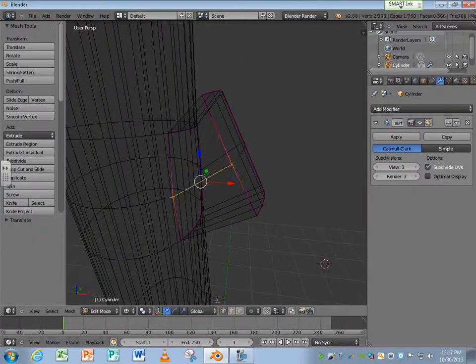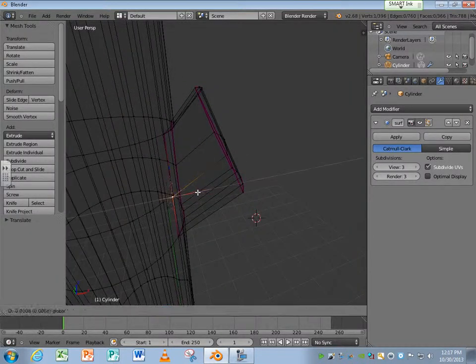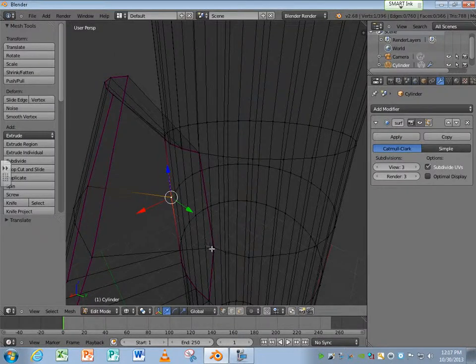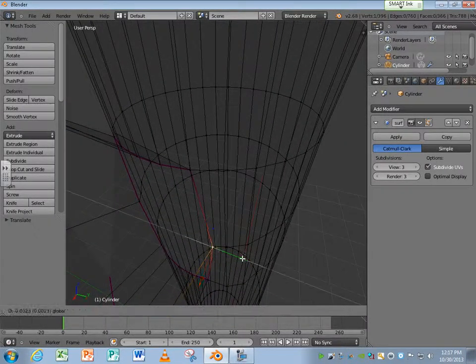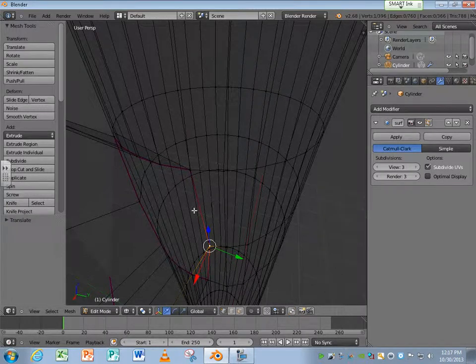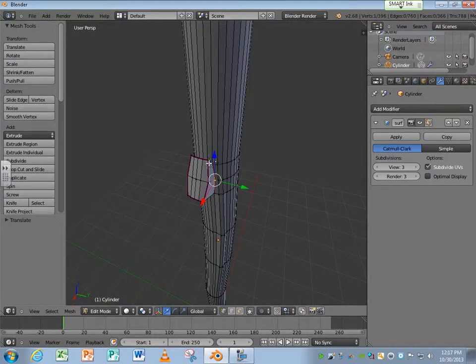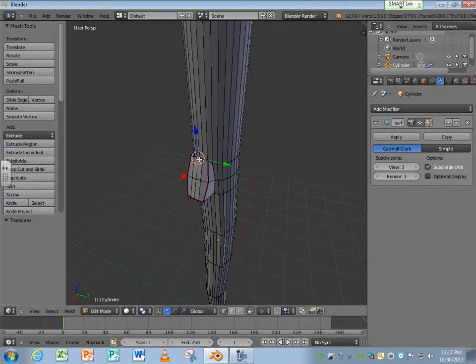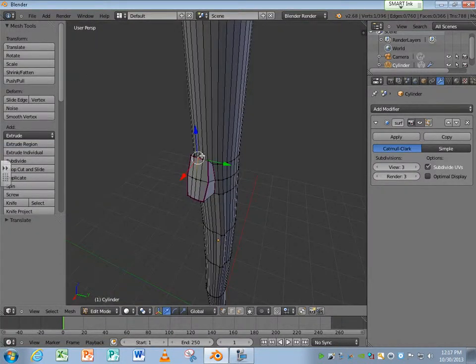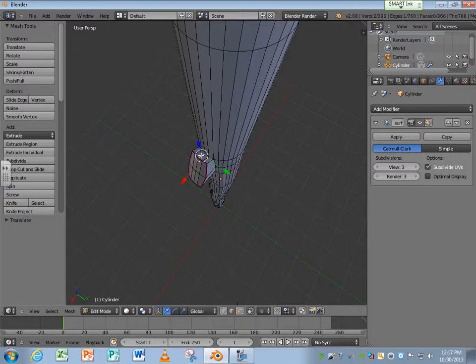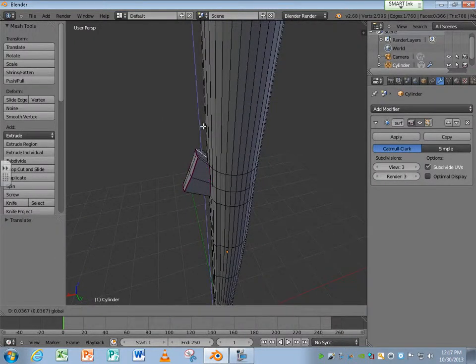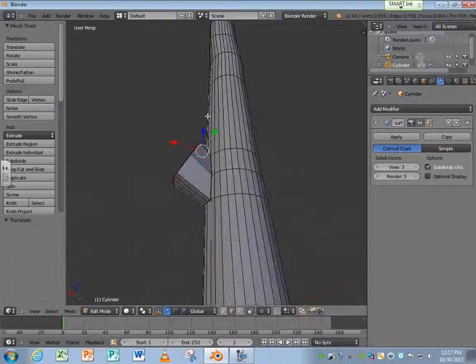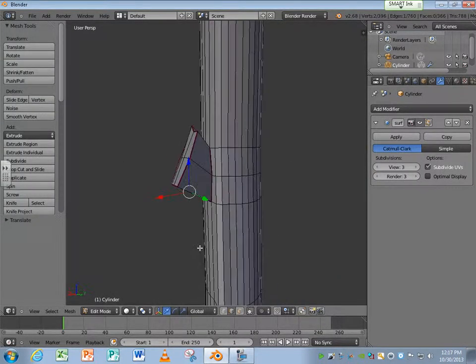Sometimes wireframe mode helps too. I can take this edge here and let's move that up. So hopefully what you're seeing here, guys, I don't want to spend too much time more on this. But what I want you to see is how to start making a real object.